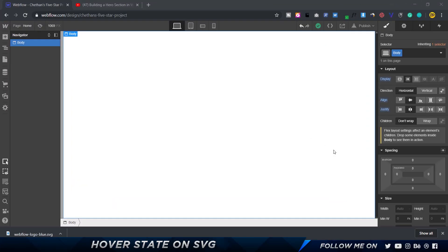Alright, so here I'm in Webflow and I've downloaded an SVG — which is basically Webflow's logo — to illustrate this concept.